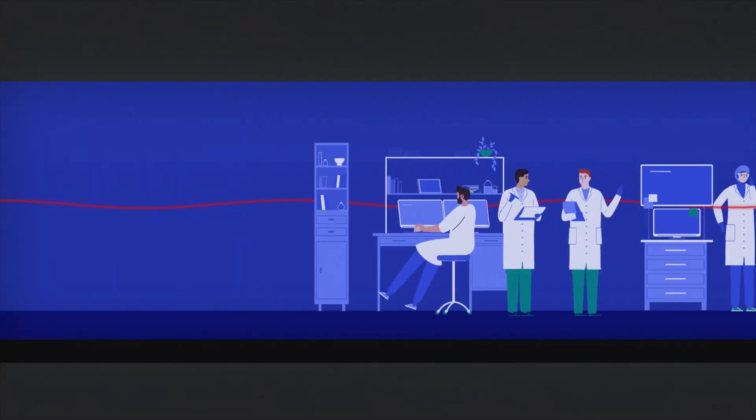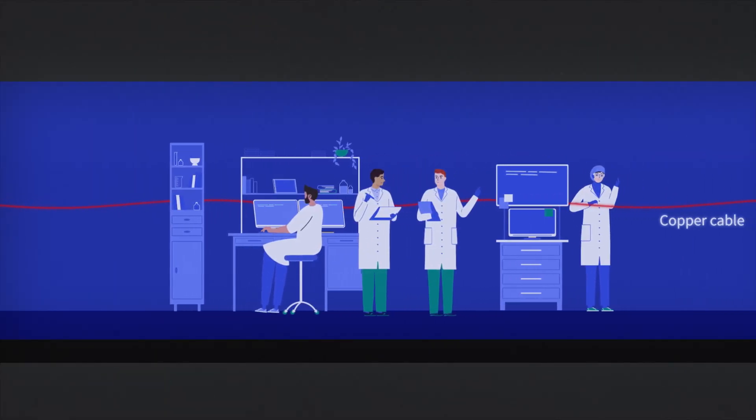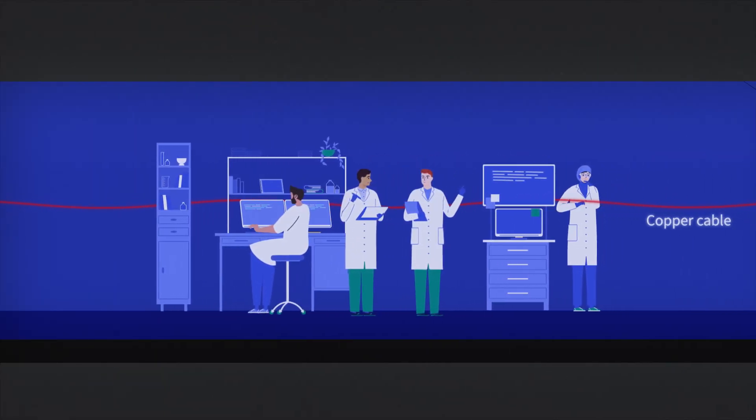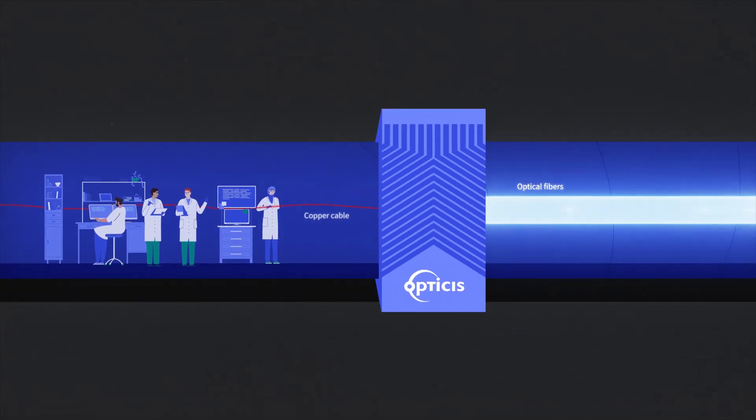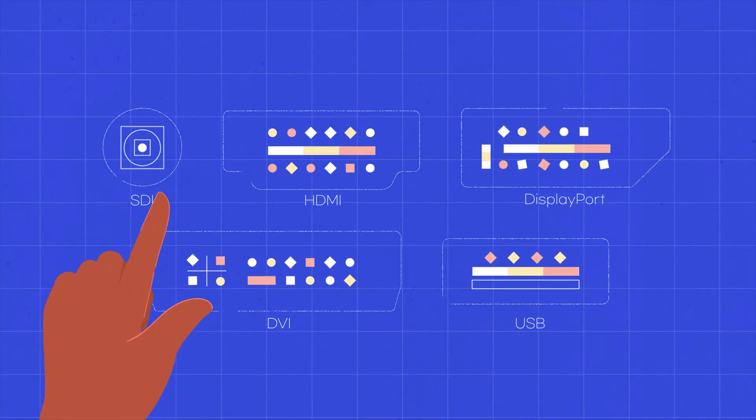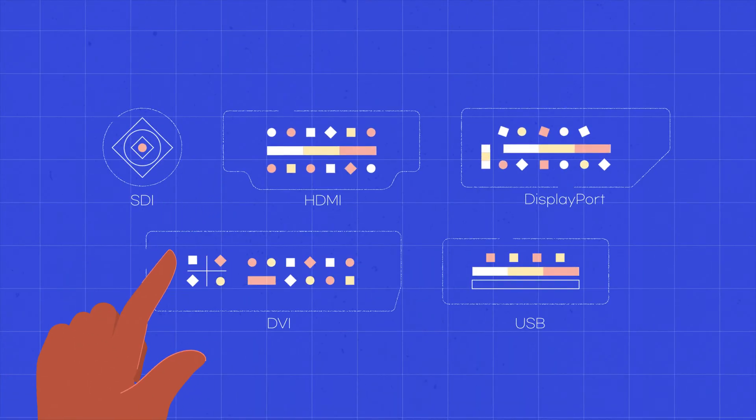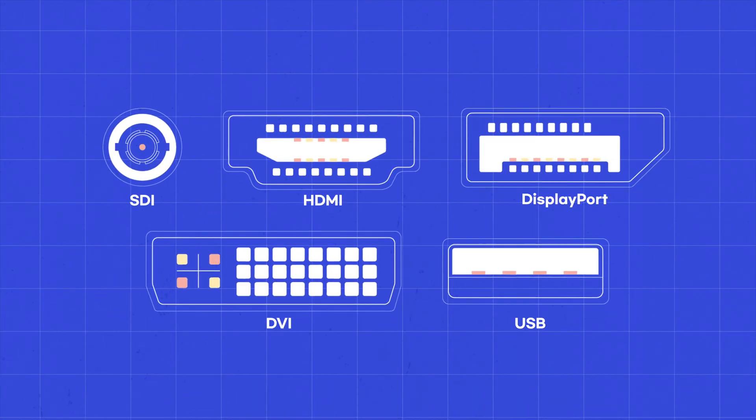To exceed the limits of copper cables, Optisys has developed a new technology where videos are transmitted and processed by light through optical fibers.